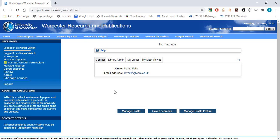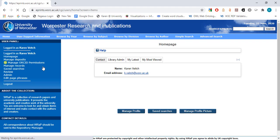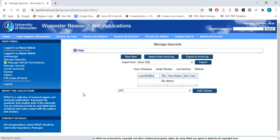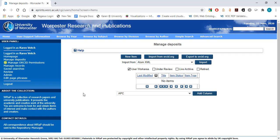From the WRaP homepage, select Manage deposits. This will take you into the screen where you can now begin the uploading process. Select the button that says New Item.